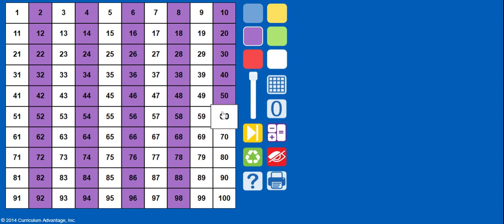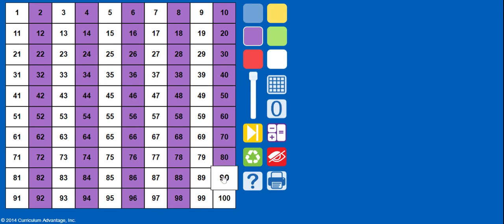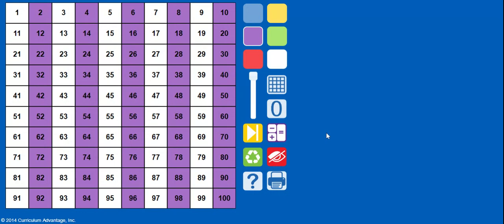Because that's like your 10s column there. You're skip counting by 10s in this particular one. Now look, since I said, is my number even versus odd? That pretty much wipes out half of my column here or half of my chart.